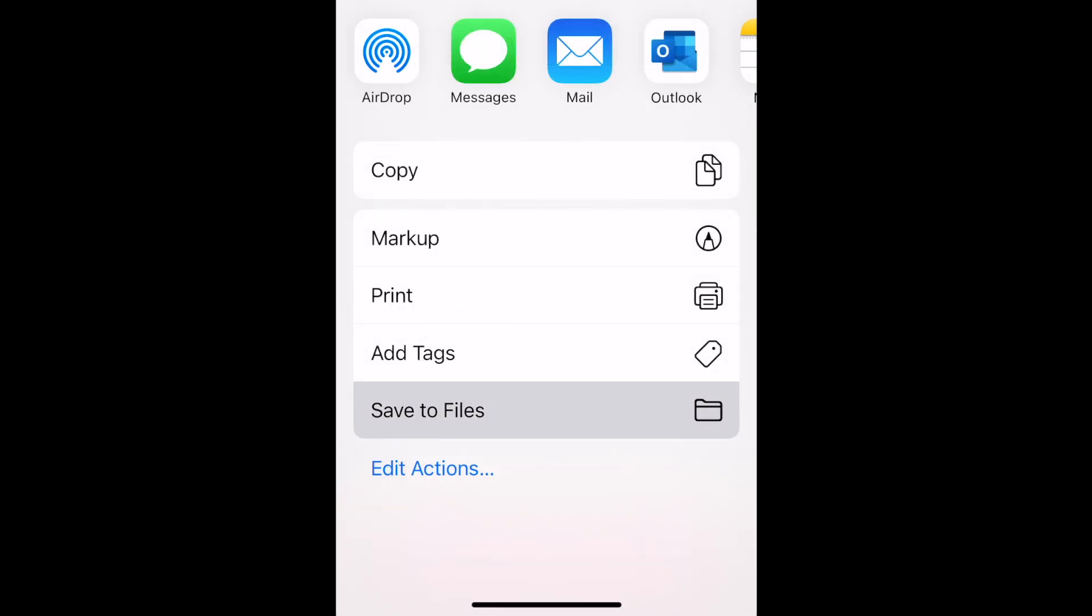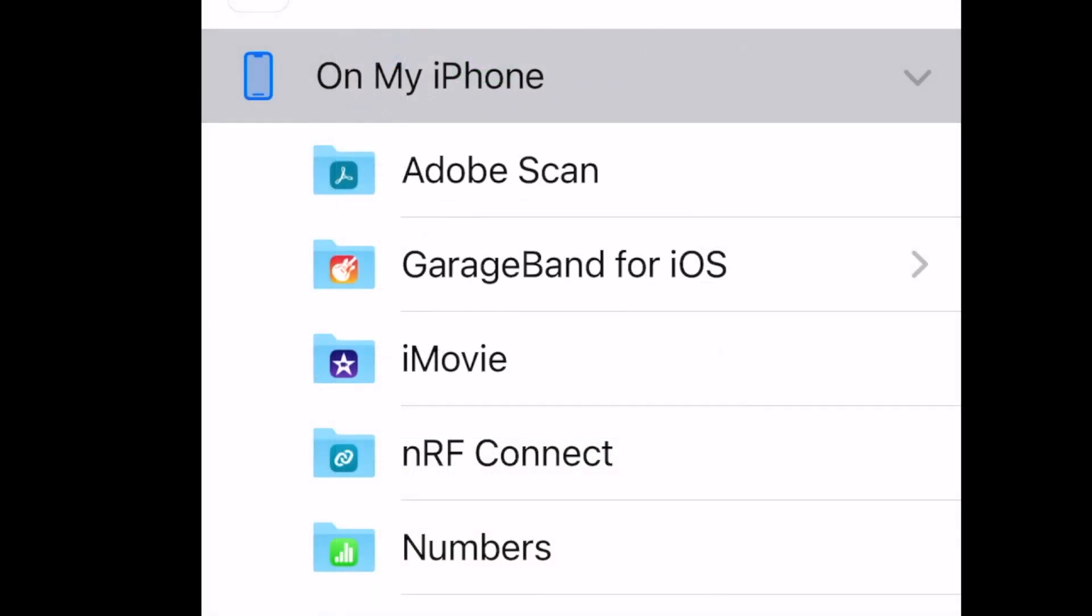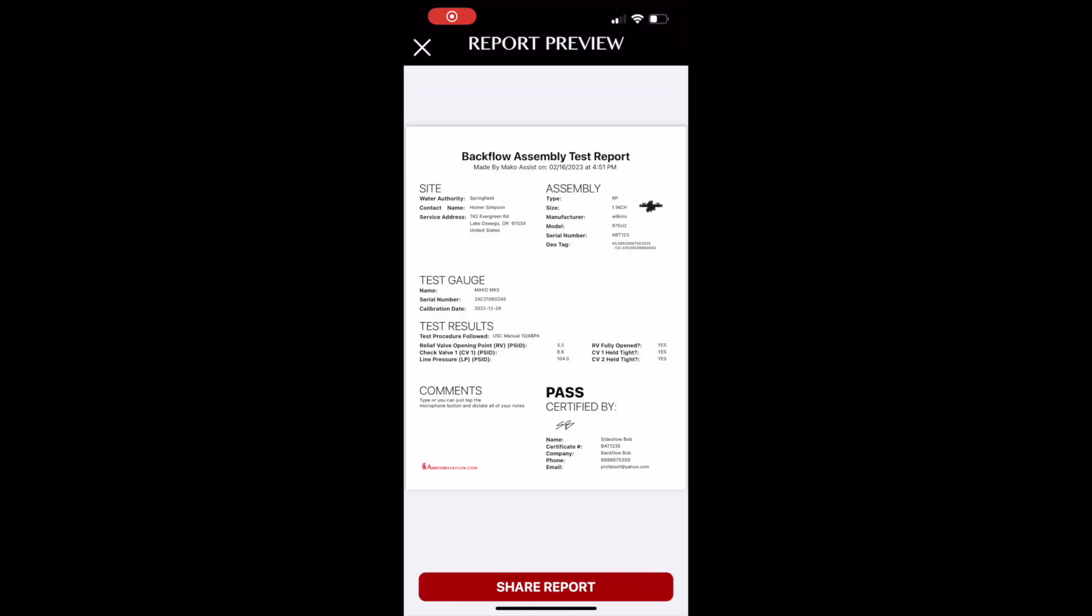We recommend that you save the report to your phone. After that, tap share report once more.